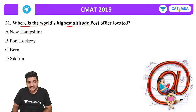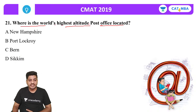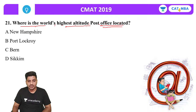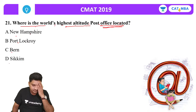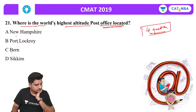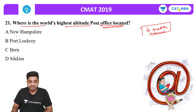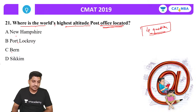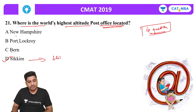Next question: Where is the world's highest altitude post office located? Options are New Hampshire, Port Lockroy, Burn or Sikkim. The correct answer is Sikkim — it is the Hikkim Post Office, which is the world's highest altitude post office.